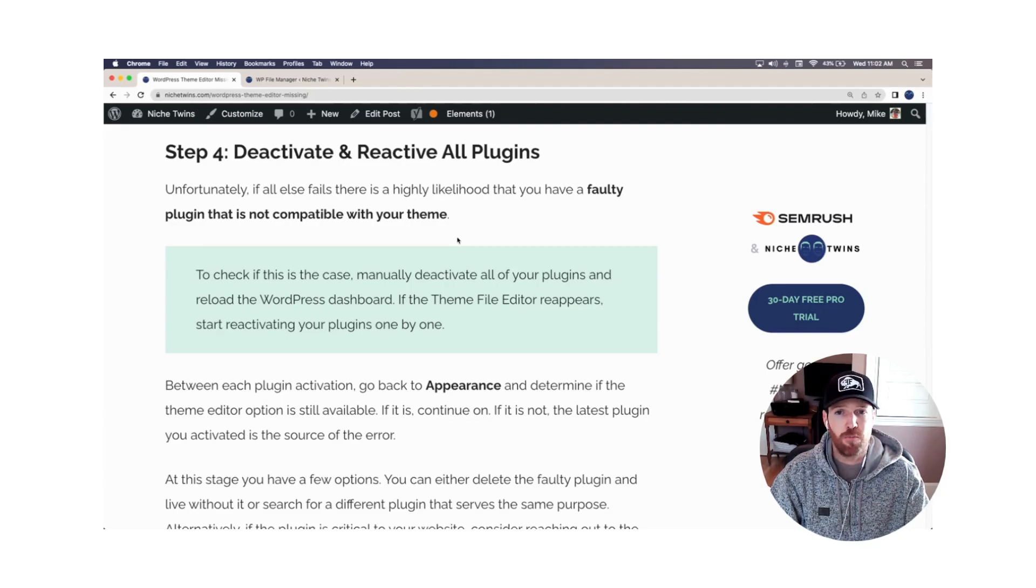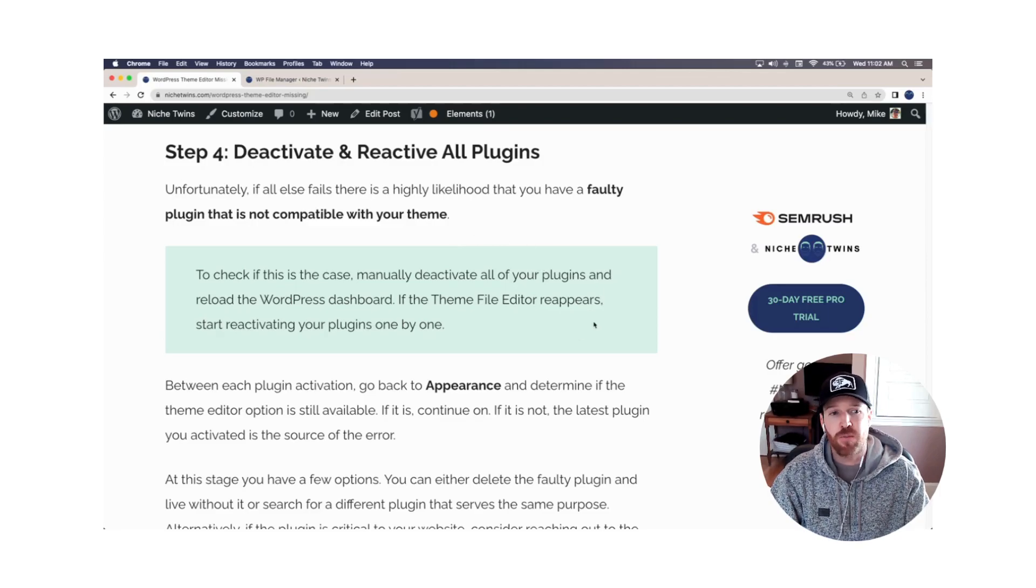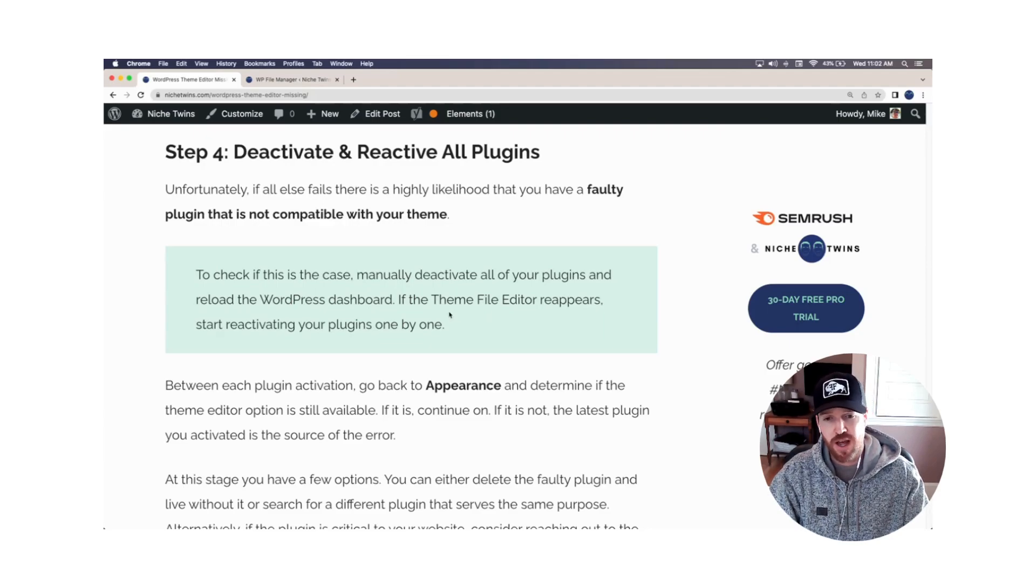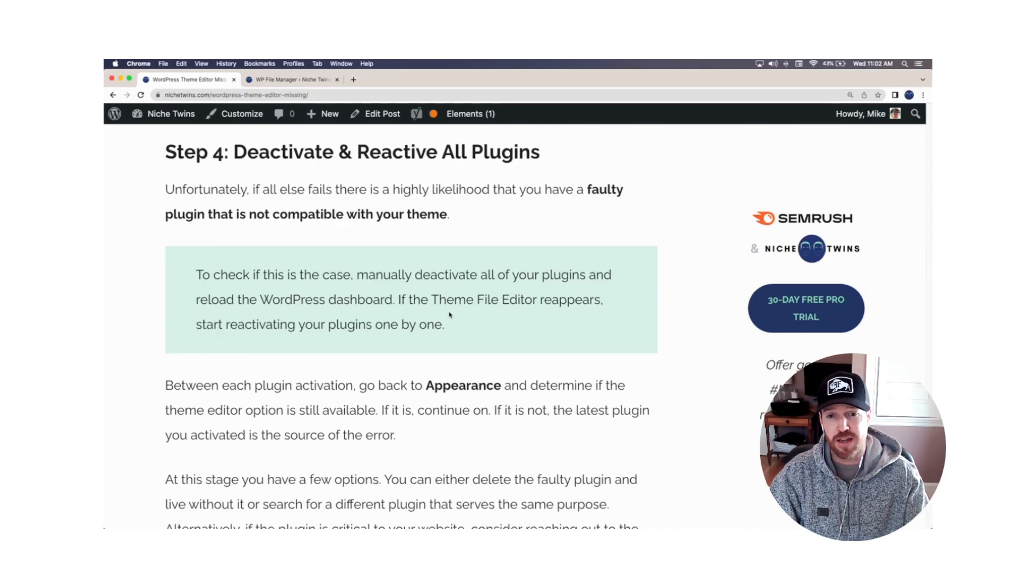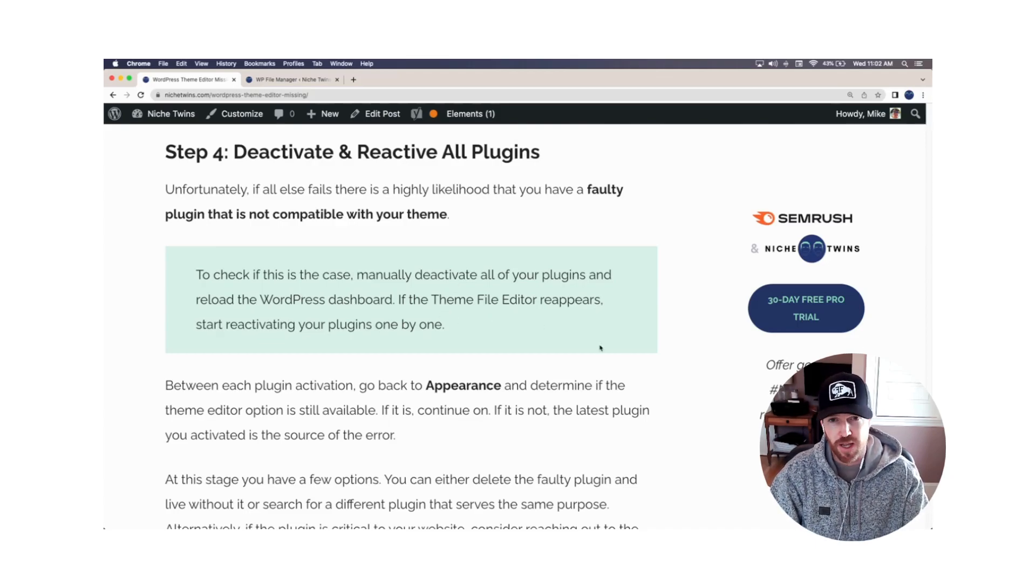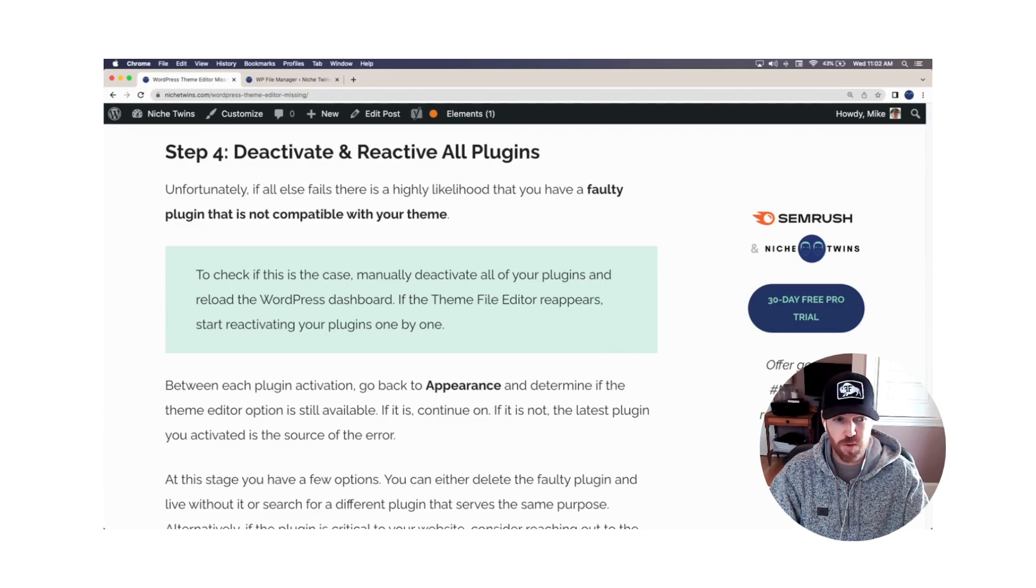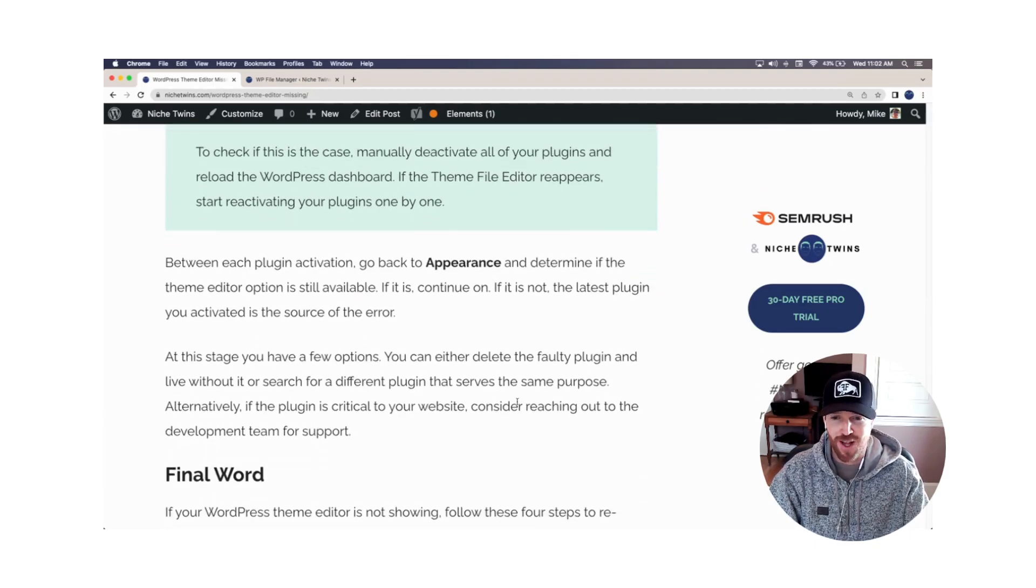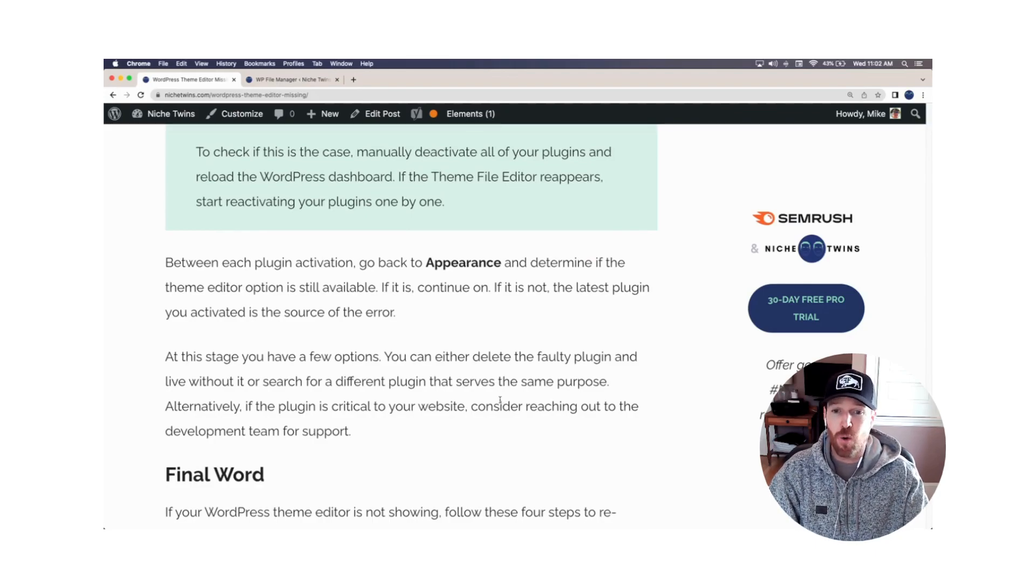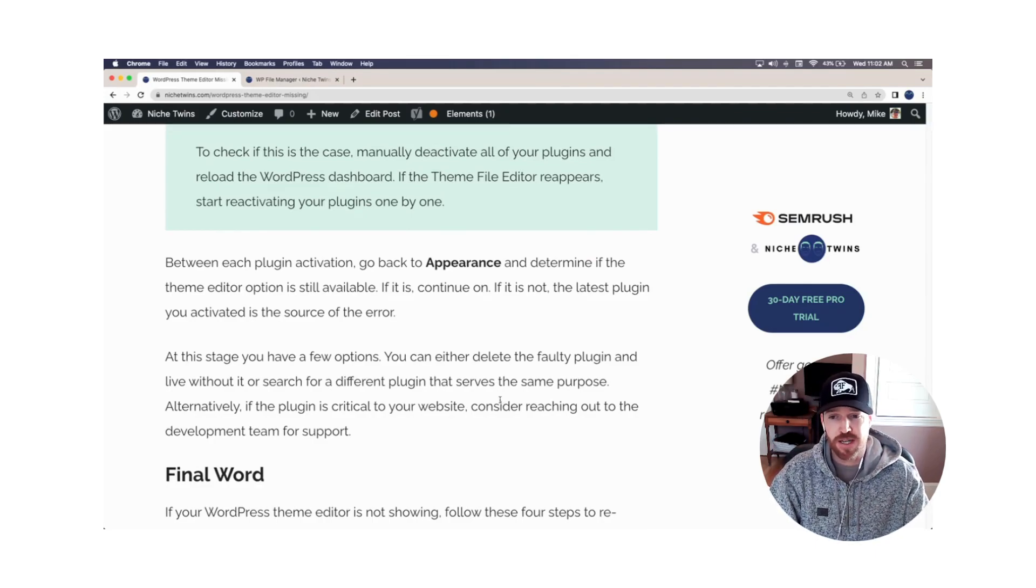Start reactivating a plugin at a time. And in between reactivations, go back to appearance, refresh the page, and see if the theme file editor option still remains. If between updates and reactivating a plugin, it disappears, you now know that that specific plugin is the culprit. And you're either going to have to remove the plugin and move on with your life and not replace it, or find a plugin that serves the same purpose and replace it.